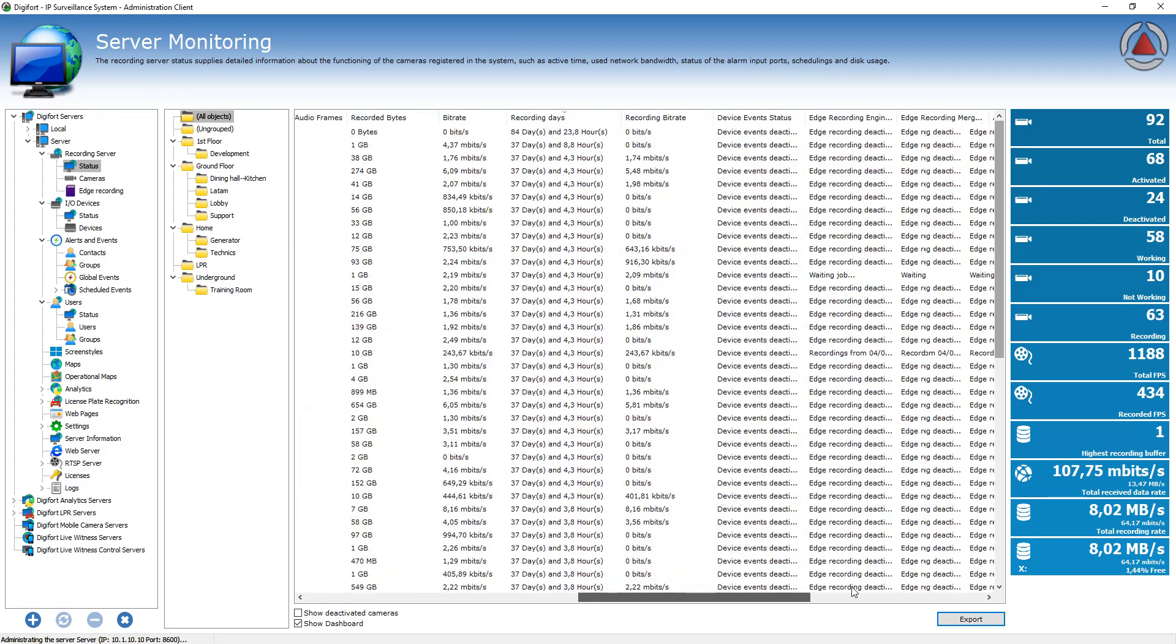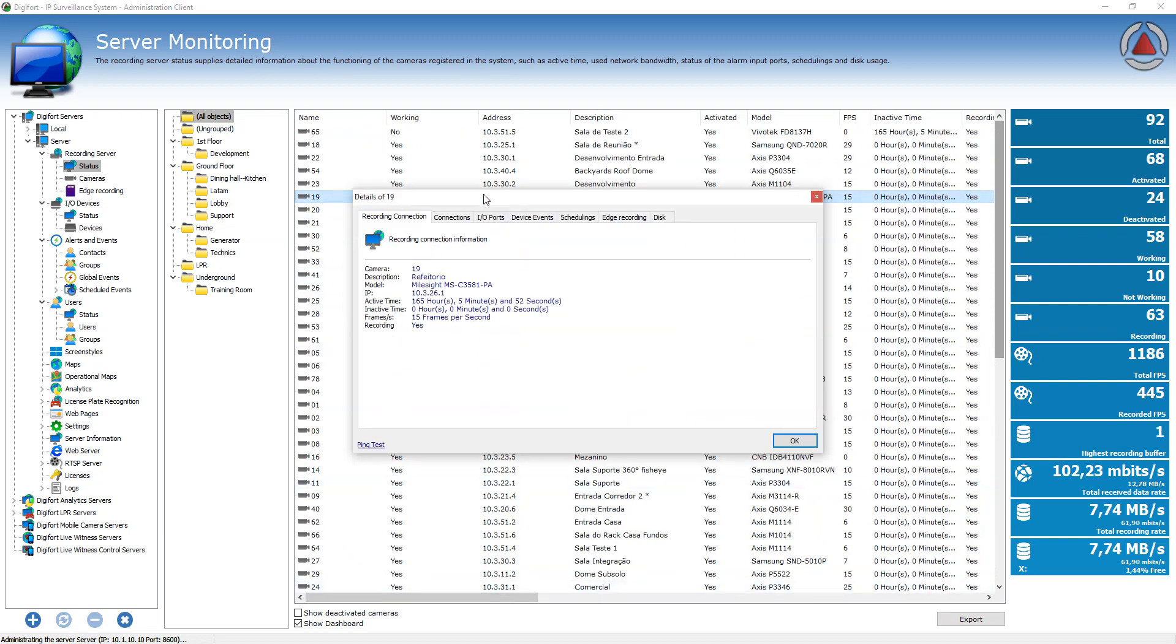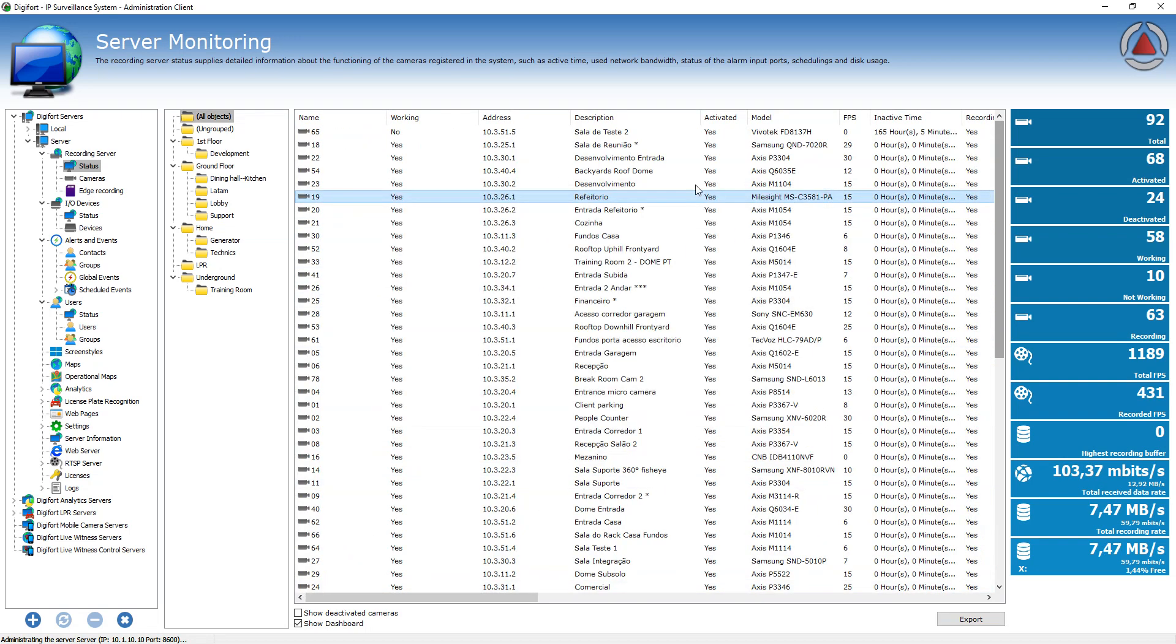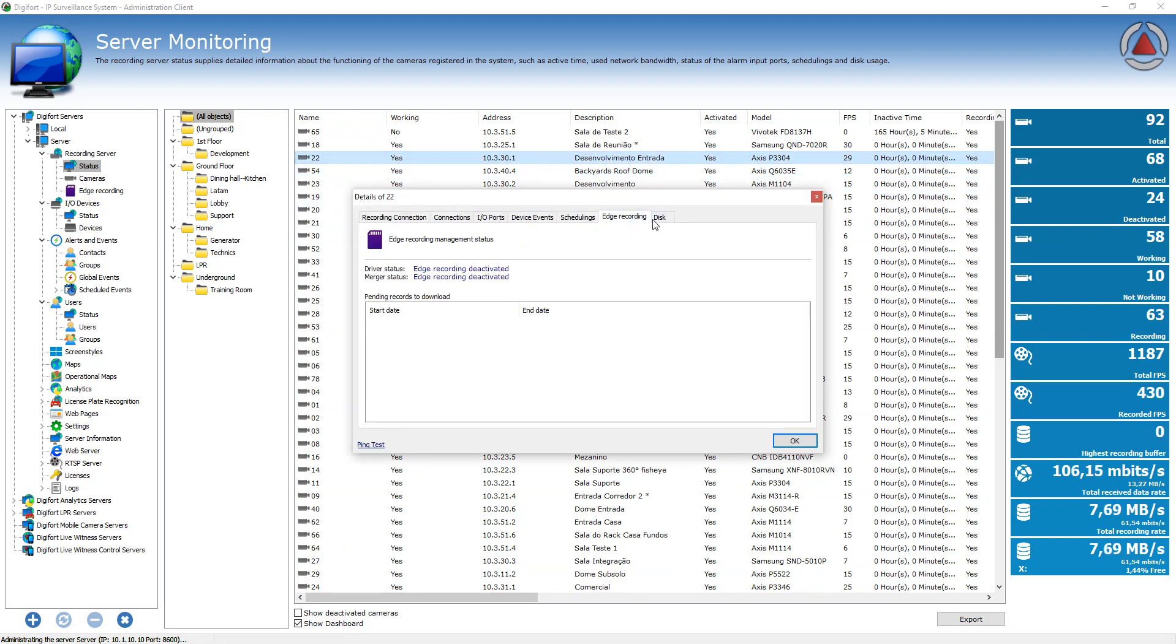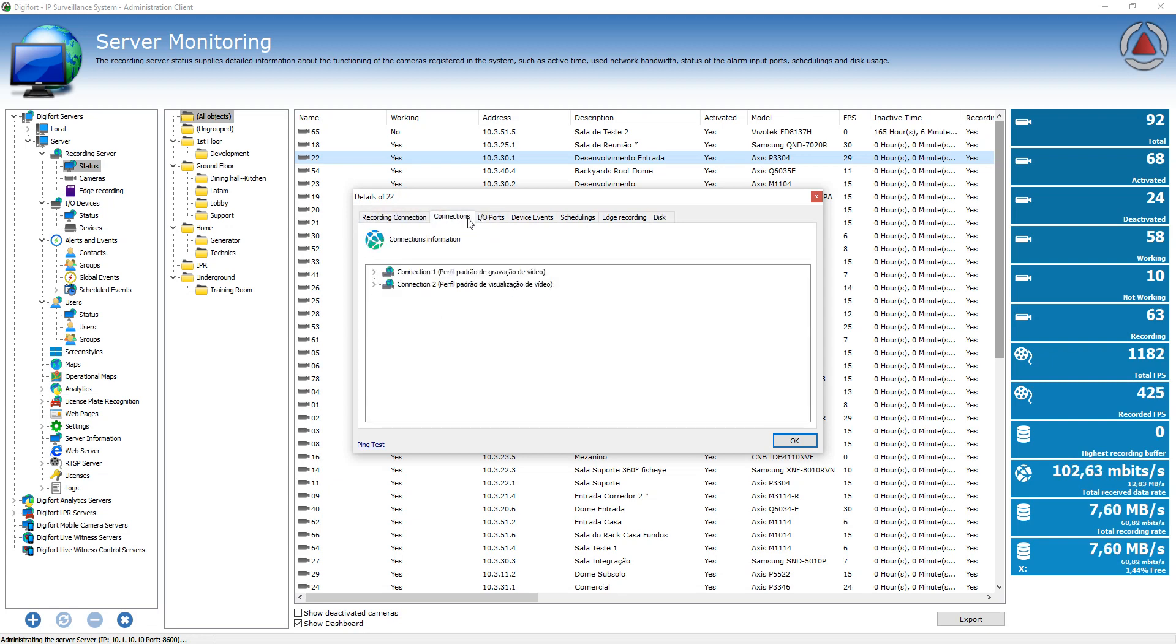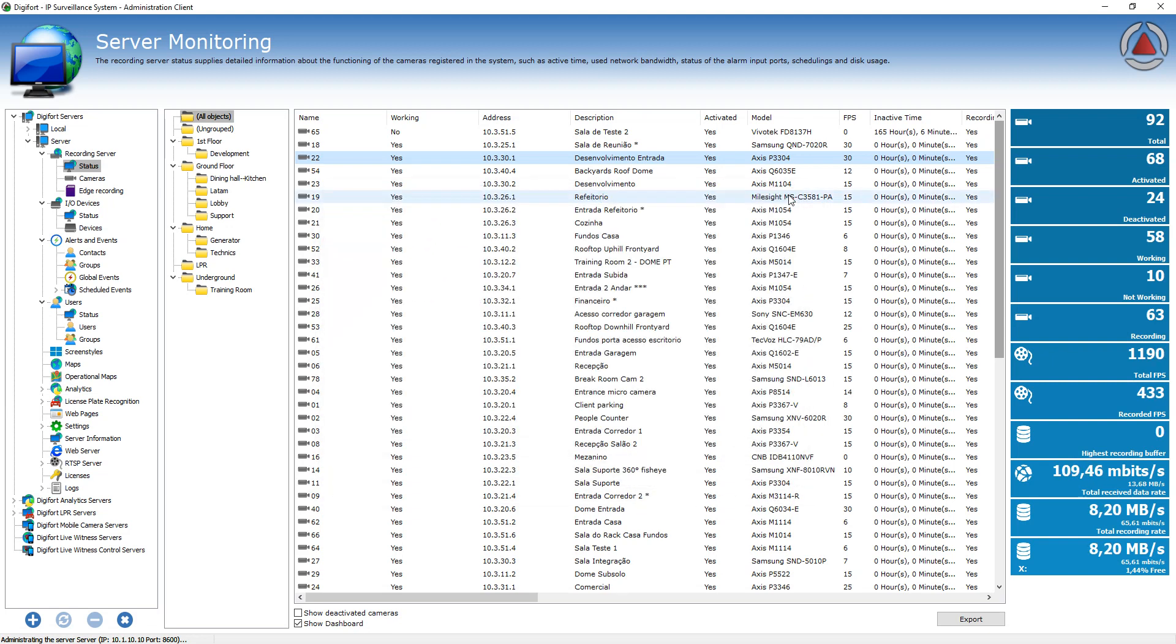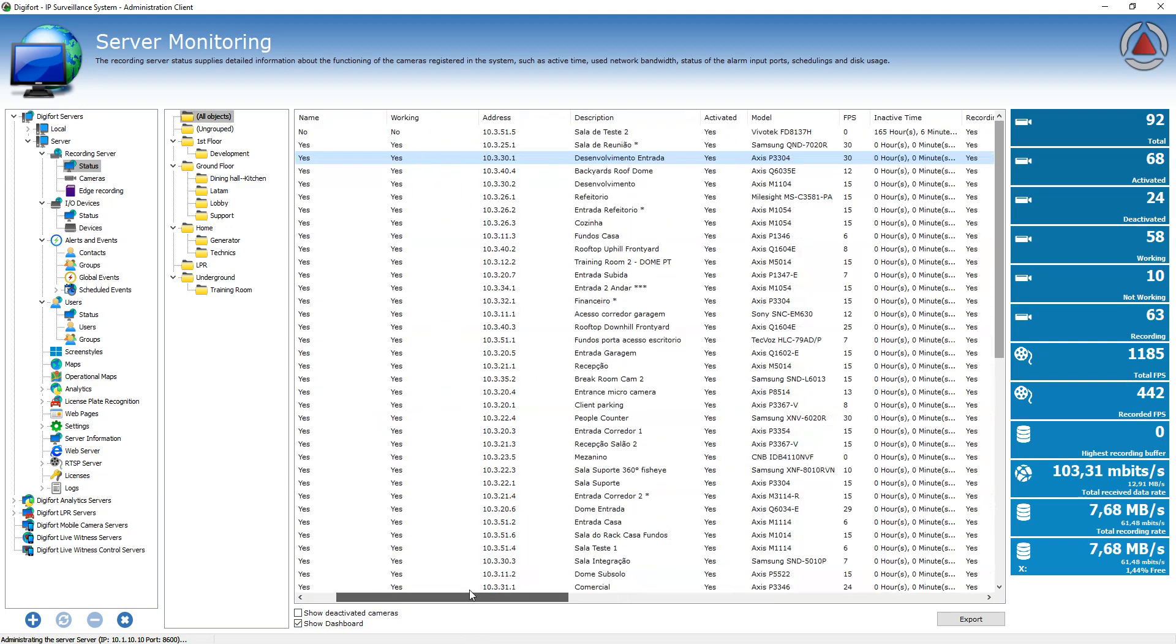So the status screen is a very valuable information. If you double click any item, you're going to see some more detailed information on each camera. But most information that you have here, you also have on the list itself that could be easier to see.